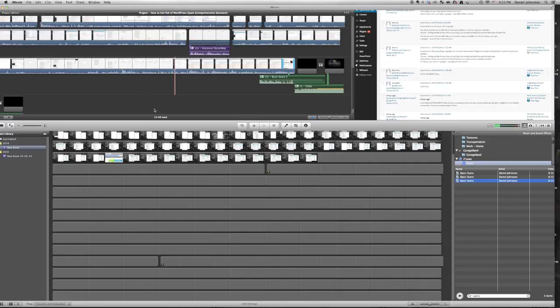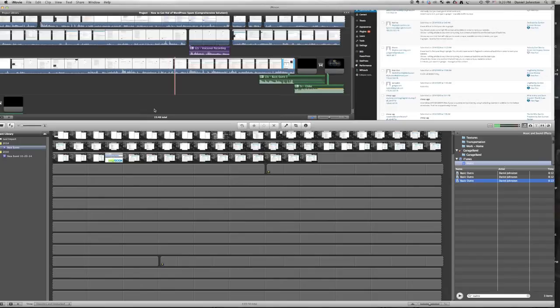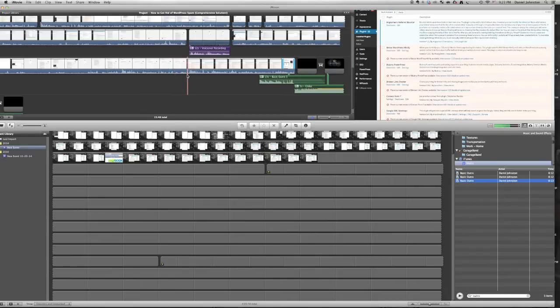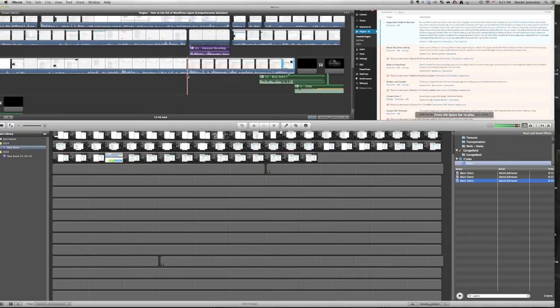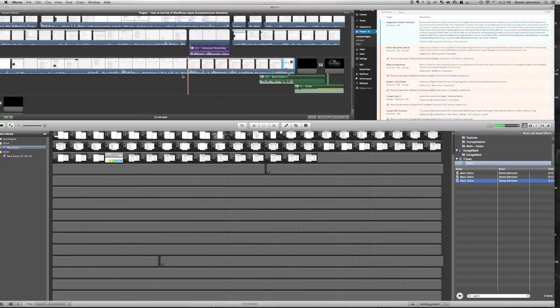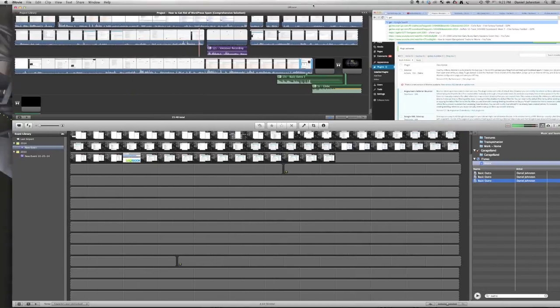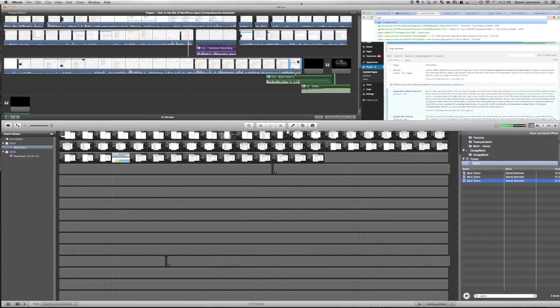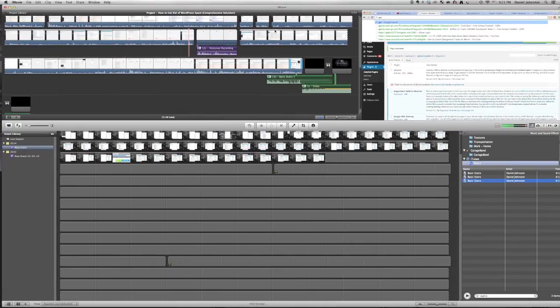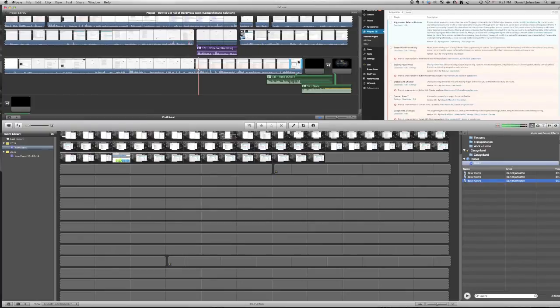And I think that's why people say Snow Leopard was the best operating system for the Mac, which, you know, is not true because there are more features now. Like, for example, Mission Control is a very nice feature. But it was the most polished operating system because all these problems are just inexcusable.